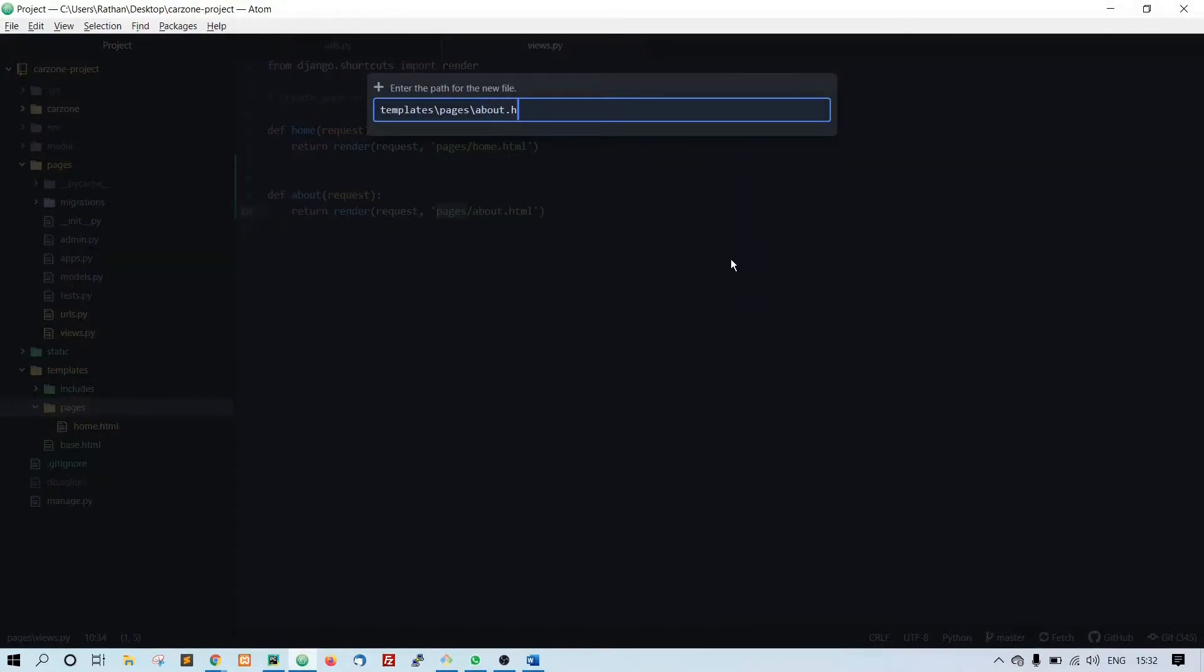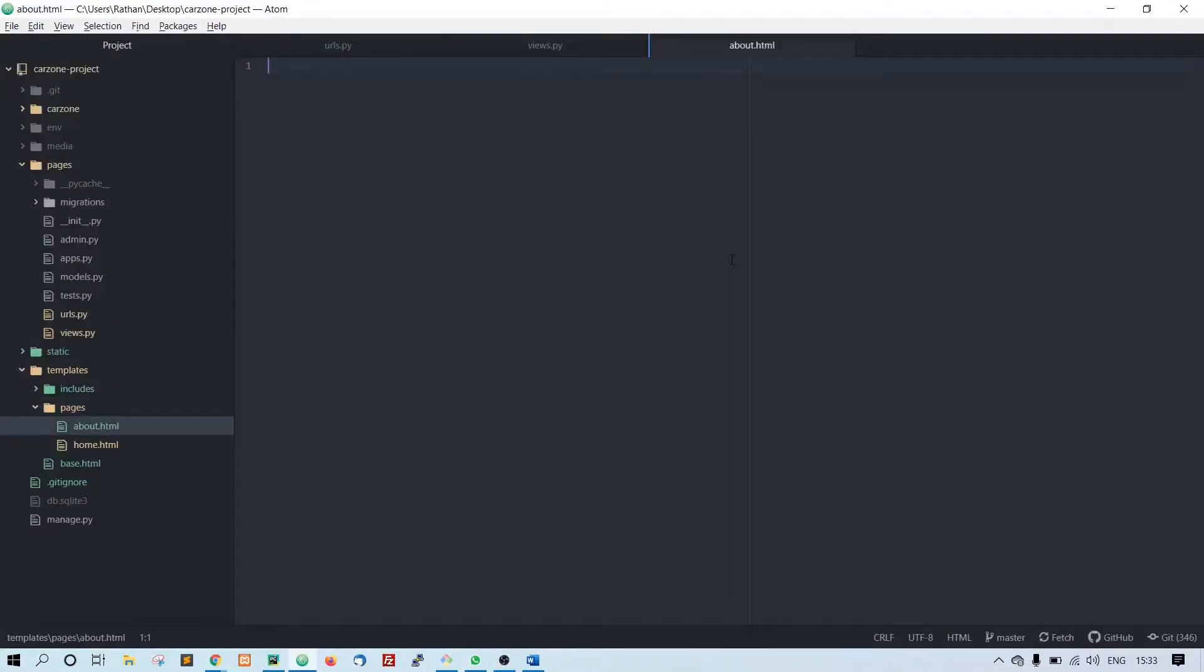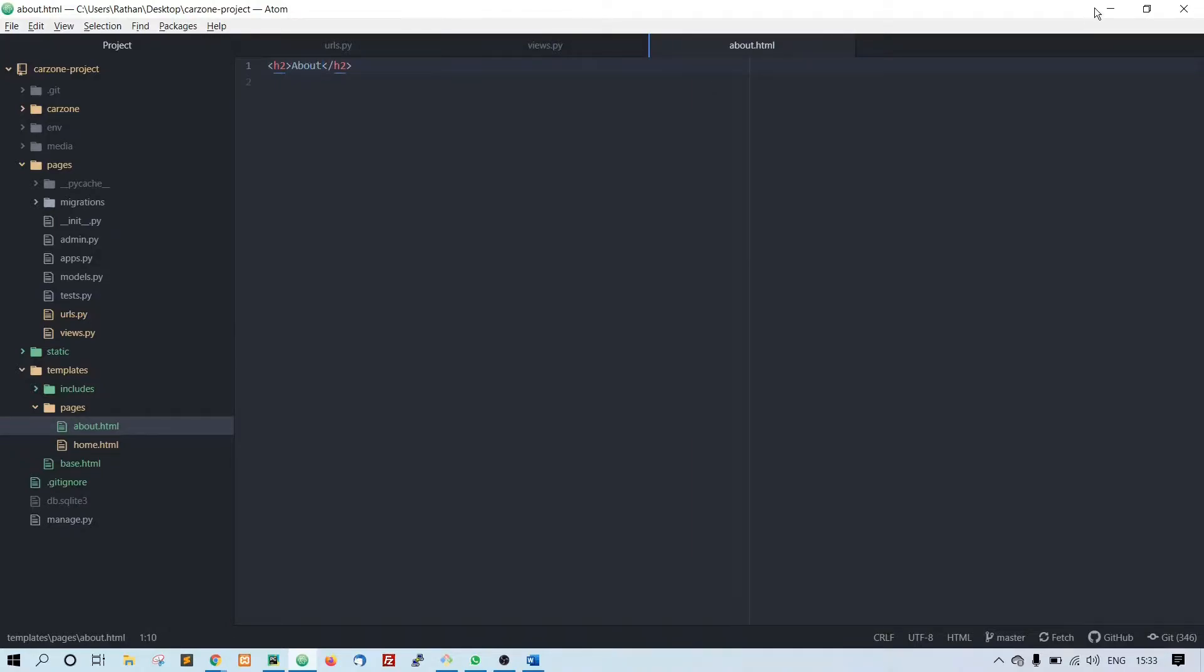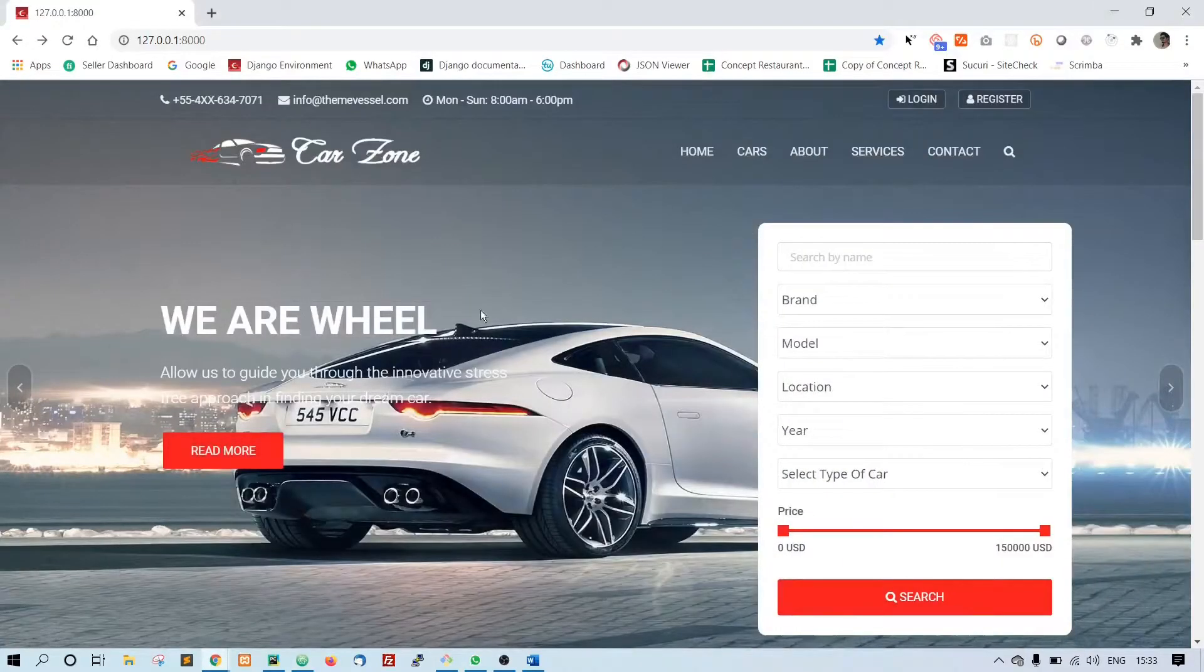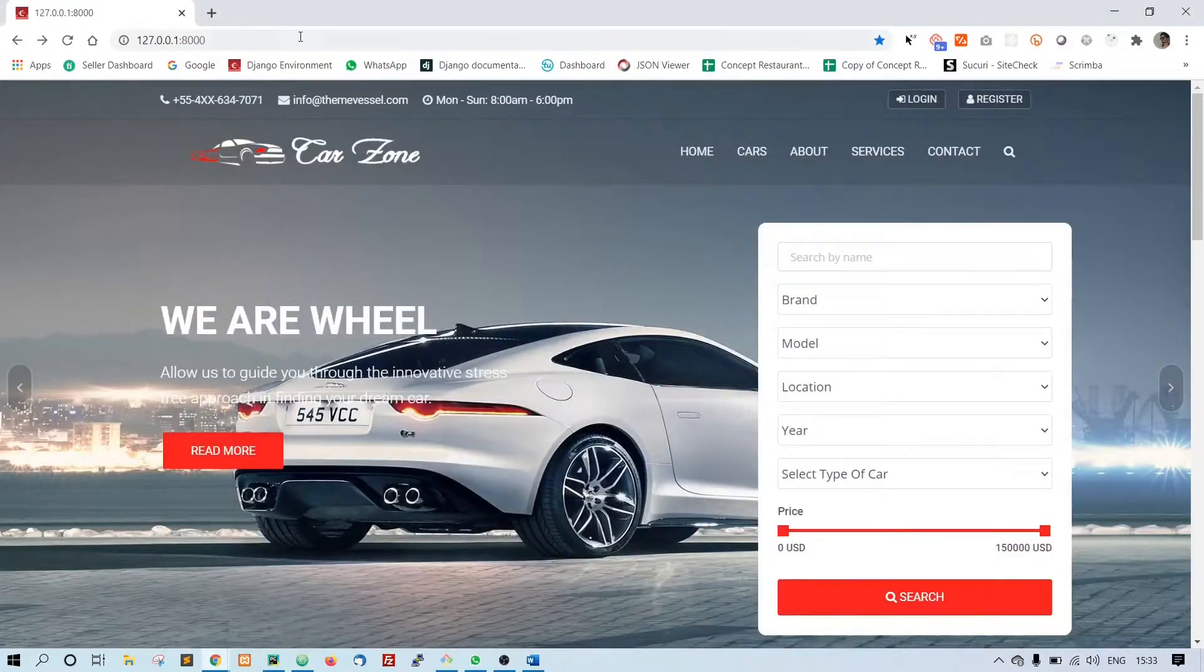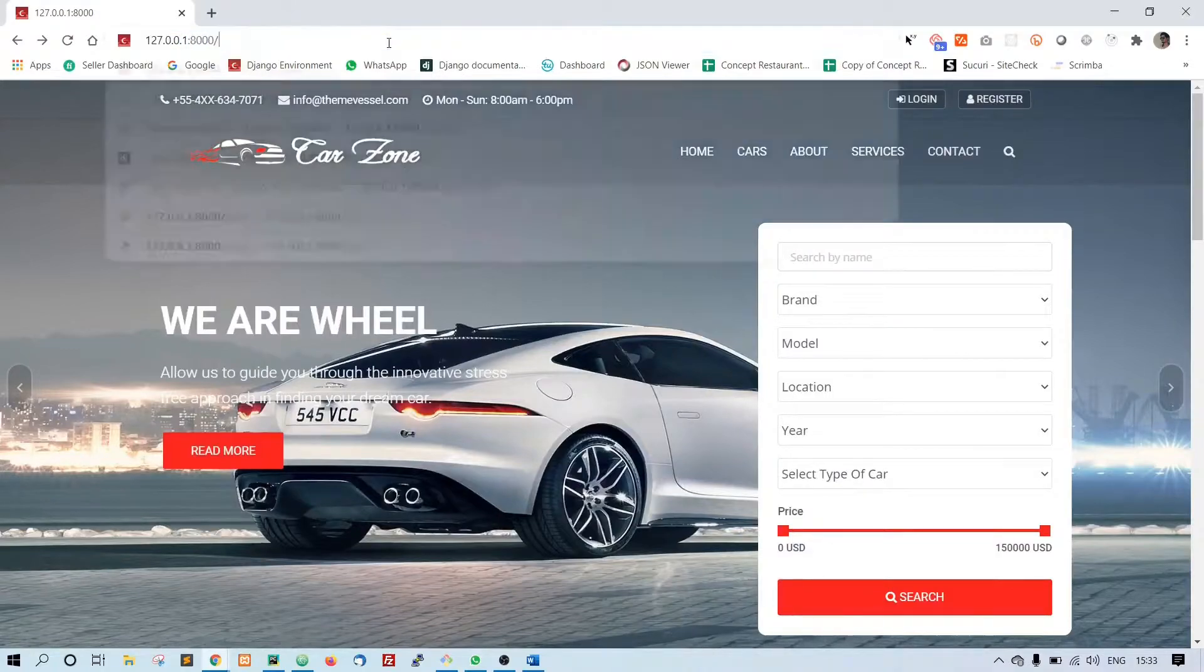About dot html. So let's do about, let's first see if it is working. Go to about - alright, it is working now.